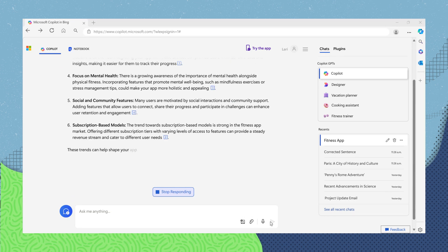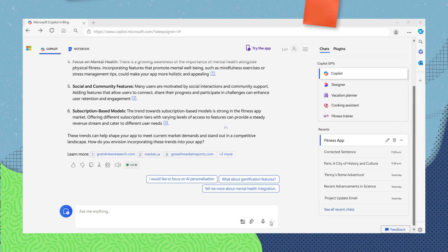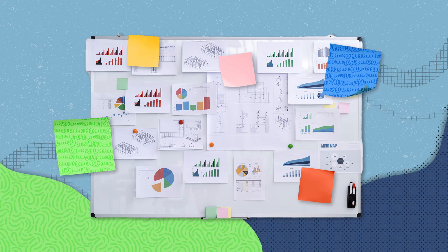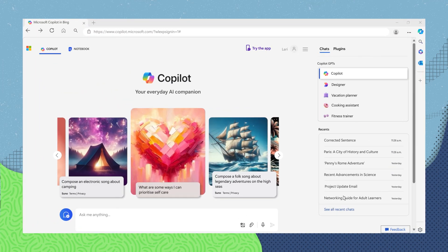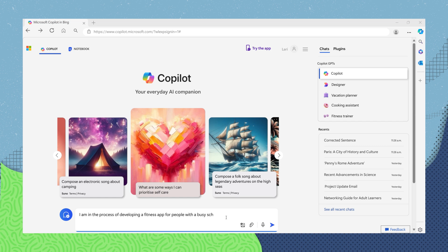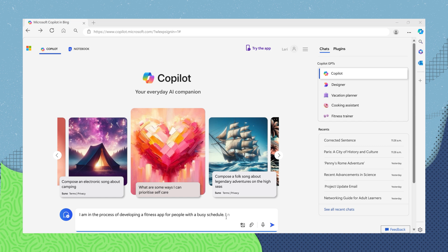Once you have this answer, CoPilot can even help you start a business plan. An example prompt could be: I'm in the process of developing a fitness app for people with a busy schedule. I need assistance in crafting a business plan. Could you provide me with templates or examples of business plans for fitness startups?